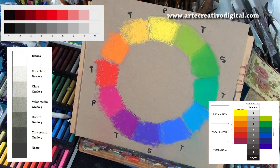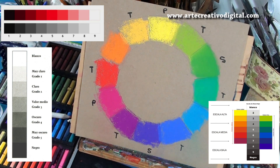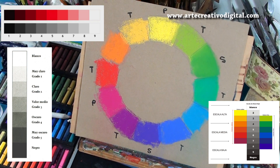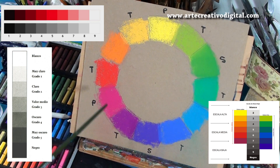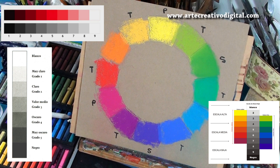¿Un valor medio? ¿Un valor alto? ¿Un valor bajo? Esas son todas preguntas que nos hacemos cuando queremos determinar qué barrita usar para un elemento. Por eso es muy importante saber qué colores tenemos que usar en la obra.